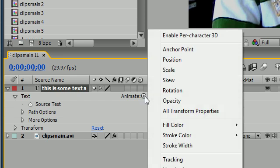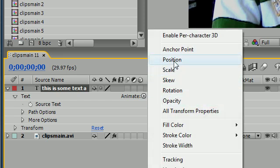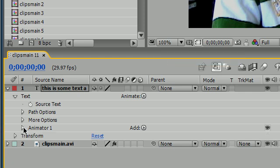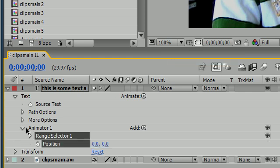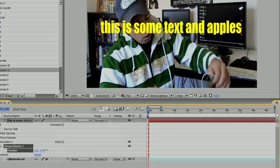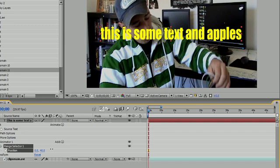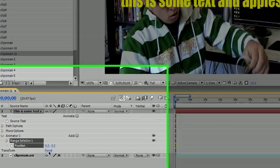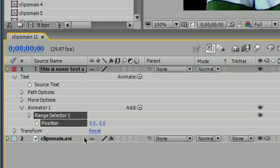What we want to do is go to animate, click that right and click position right there. And now under animator 1, we're going to have a position property. And what this is going to do is give us the position of the text right there.